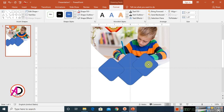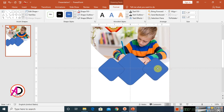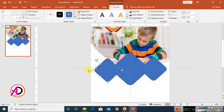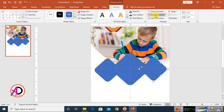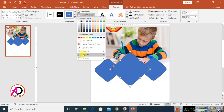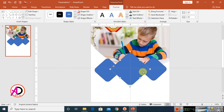Press Control or Command D to duplicate and drag the shape. Go to Send Backward to layer it. Click on the shapes, make them no outline, then go to Shape Fill, choose Pictures, and select the image you want to insert.